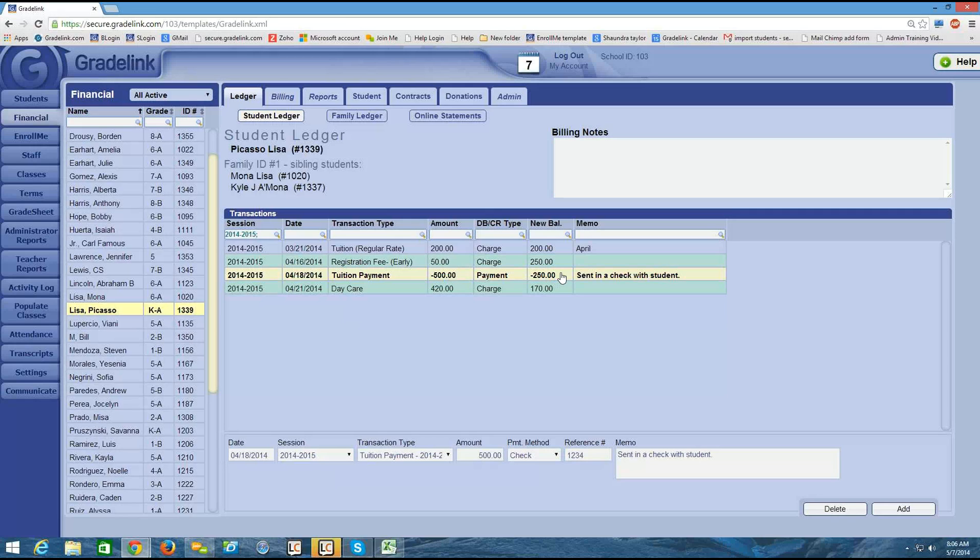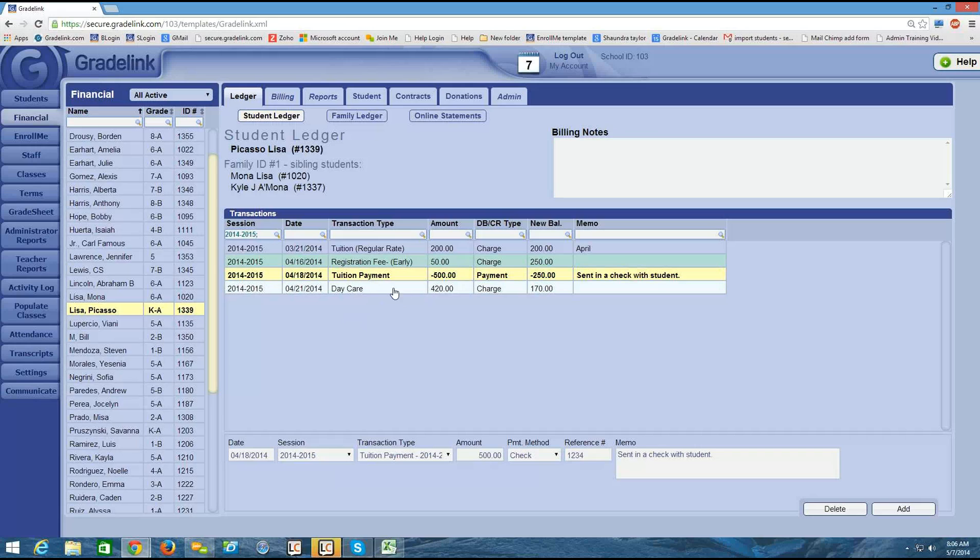And so we can see that reflected here by a negative in the new balance column. So a negative balance means that the student or parent has paid more than they actually owed. And in this case, $250 more. But then I can see that on the 21st, there was a charge of $420. And so now the student owes $170. So this new balance column is always your running total.